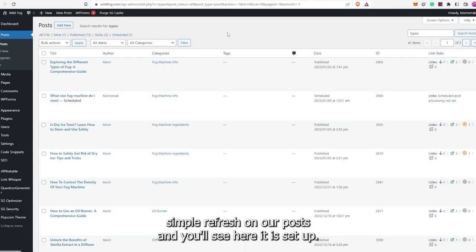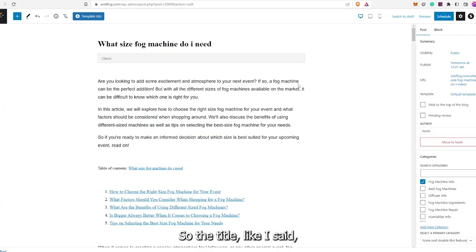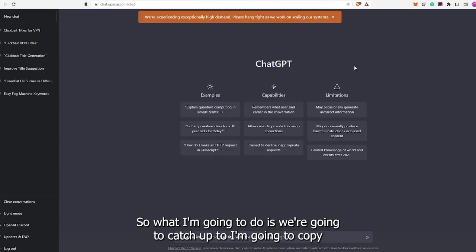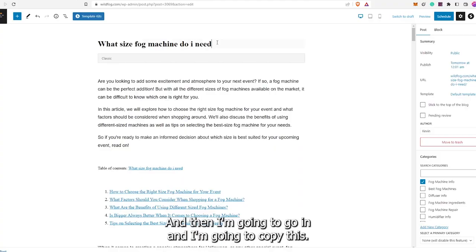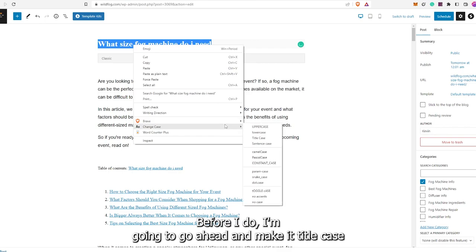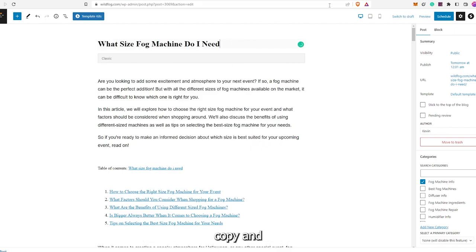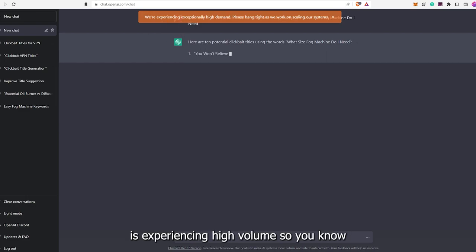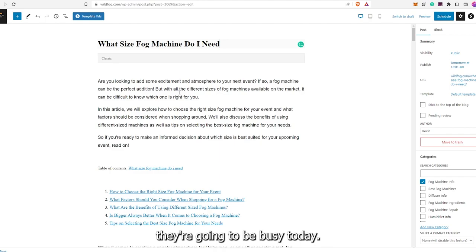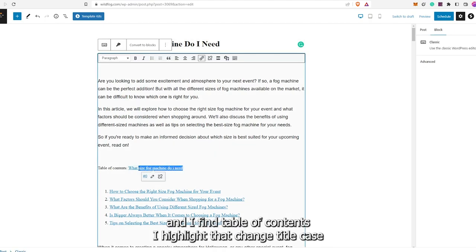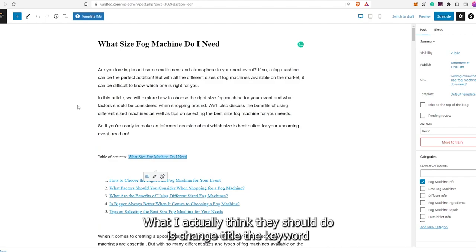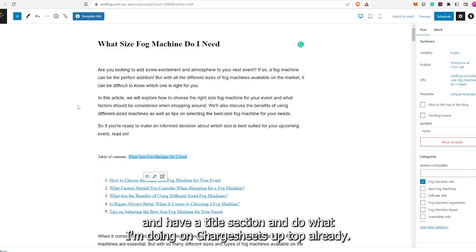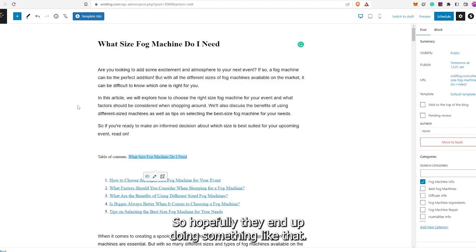Let's go check our WordPress. A simple refresh on our posts and you'll see here it is set up. The title — like I said, you couldn't change it before, but we can change the title now. So what I'm going to do is go to ChatGPT and copy 'Create a list of 10 clickbait titles that begin with the word.' Then I'm going to go in and make it title case, copy, and go over here and paste it. ChatGPT is experiencing high volume today. I also go through and find the Table of Contents and highlight that — change to title case. I did mention to them they should make the title title case. What I actually think they should do is change title to keyword, have a title section, and do what I'm doing on ChatGPT already.